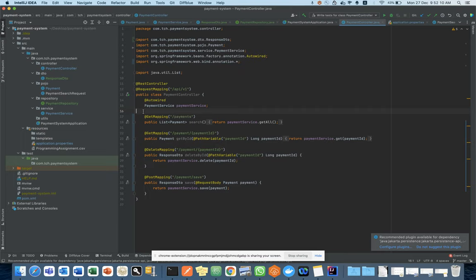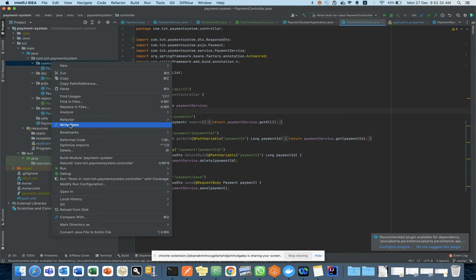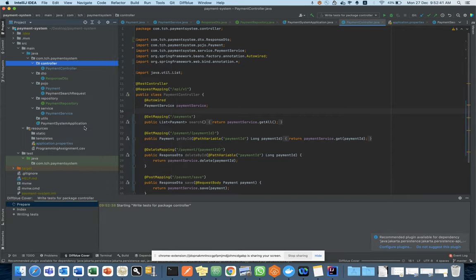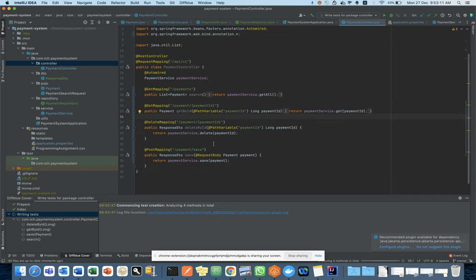As part of this demo I have implemented the current operations and I want to generate unit test cases for this controller with 100% coverage. What you need to do is either click on the controller folder or right-click on the class. There is a menu option — 'Write Tests' — you need to click on that button. By default when you install IntelliJ IDEA this option will not be there, so we need to install a plugin. Now the system is trying to generate unit test cases for this payment controller — it will take about 30 seconds.